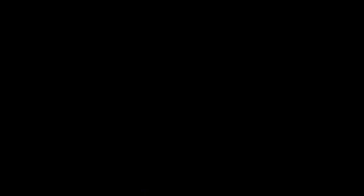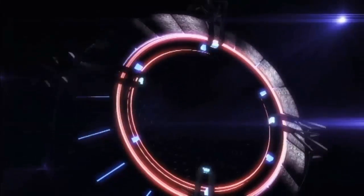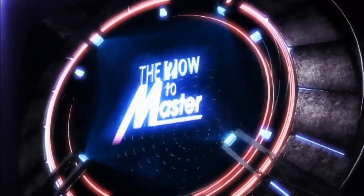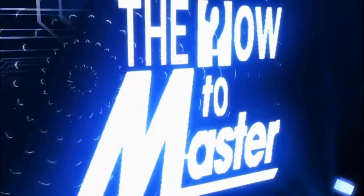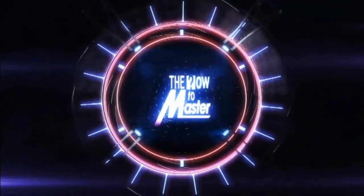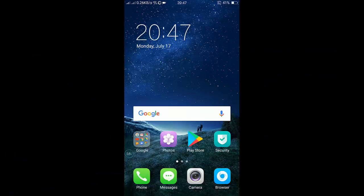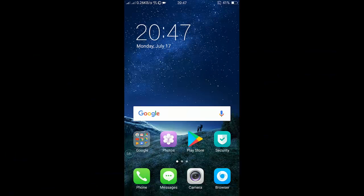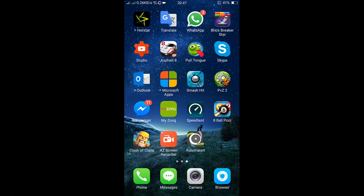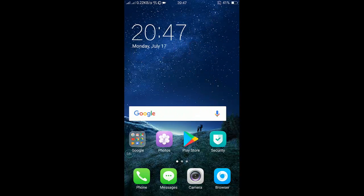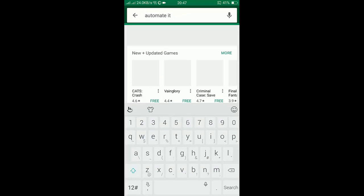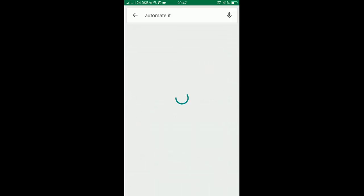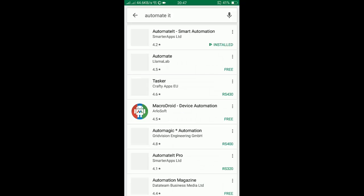First of all, you have to go to the Play Store and download the application which is called Automate It. You have to go to the Play Store and type 'automate it', and you will get the application which is here.